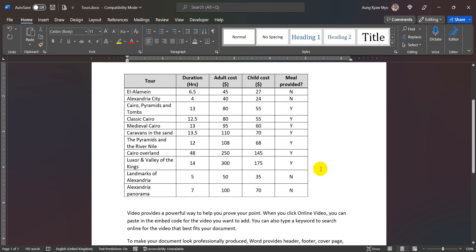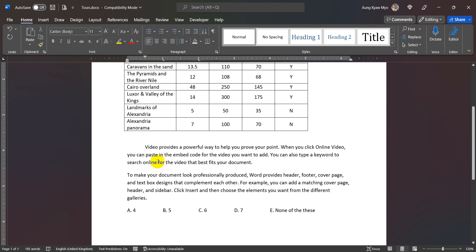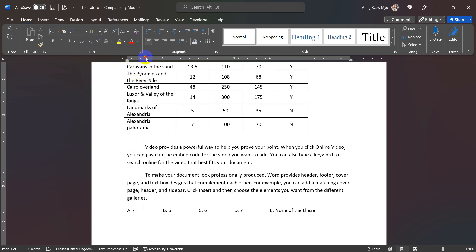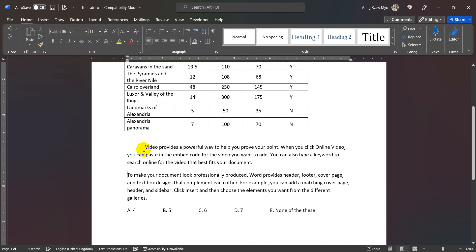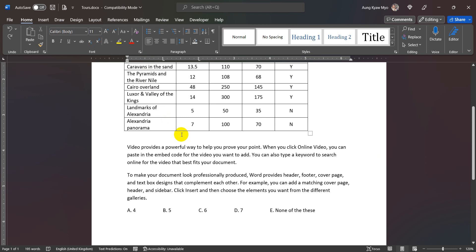The idea is that the indent is a column. So I hope you enjoyed this video.